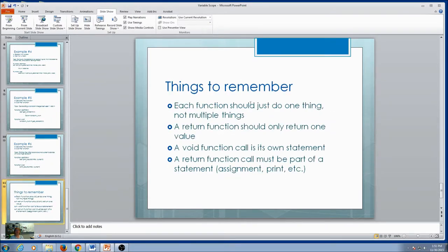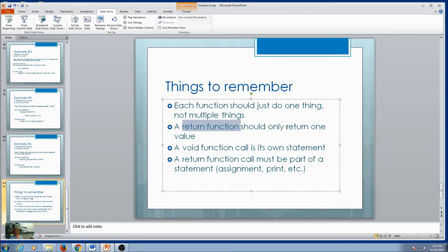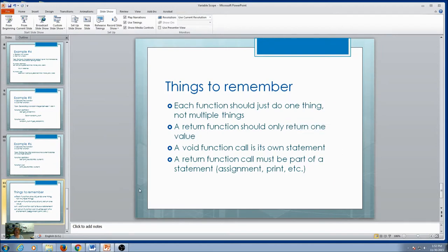Things to remember: each function should just do one thing — not more than one. It shouldn't ask and calculate, or calculate and print — just one thing. If you are returning something, it should only return one value. Python lets you get away with more, but it's good practice. Functions should only return one thing. A void function call is its own statement; a return function call must be part of something. For your in-class review assignment, practice this. You might want to go over these examples again, try them on your own, and write down any questions in your notes.